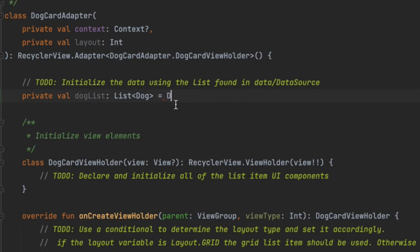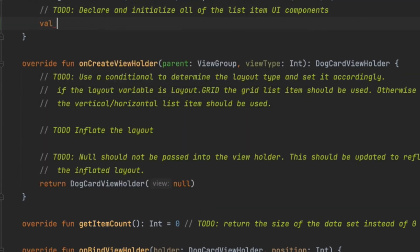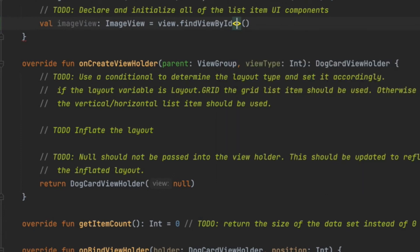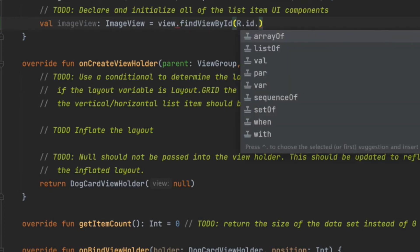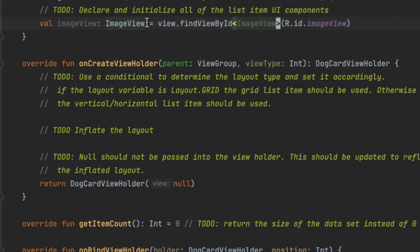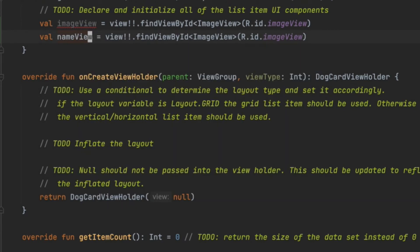Next we initialize the elements, so we'll get the ImageView found by ID — we defined that already. Then we'll get the name_view and age_view, which are TextViews.